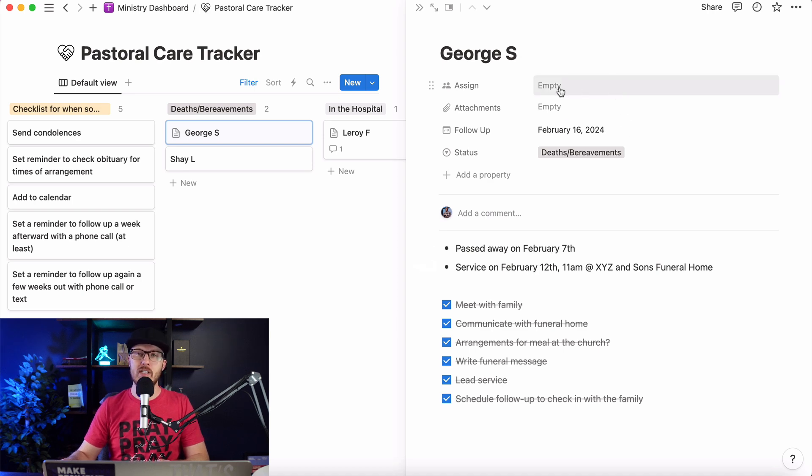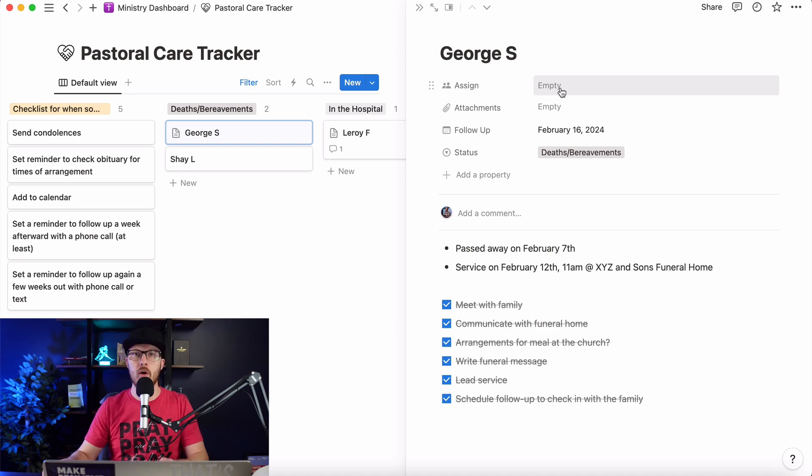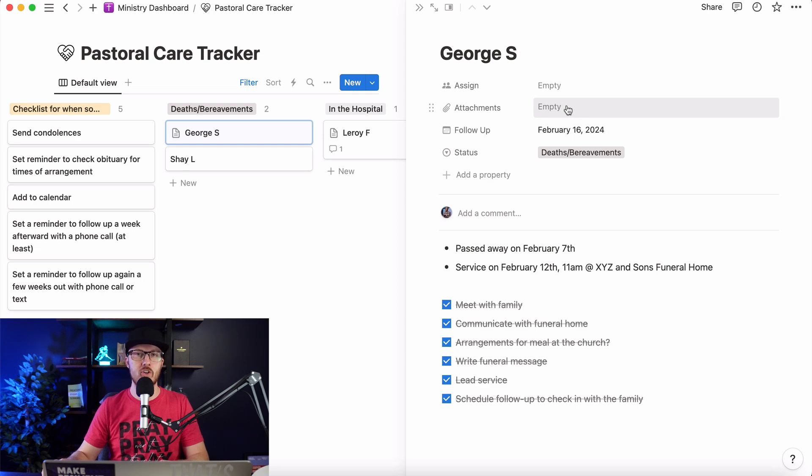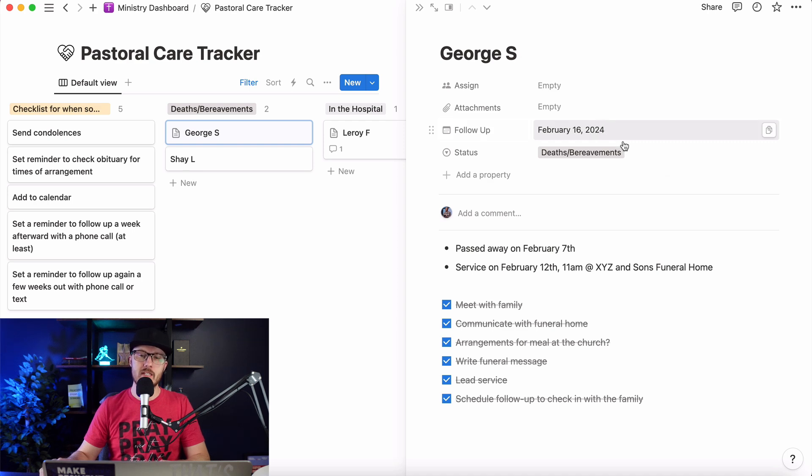I can assign it to a team member. So if you and your staff team or your elders or leaders use Notion, you can go in here and assign them, hey, I need you to follow up with this person. Attachments, so if you have any files, things that you need to keep in mind, something that the family shared with you, you can put those in here. And then a deadline for following up. So follow up for February 16th. That'll make sense in a minute.